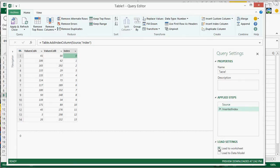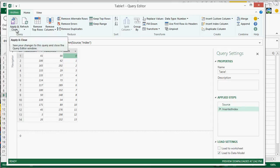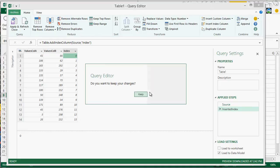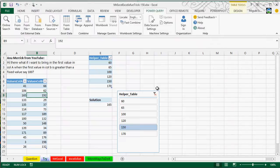The next step is just to load that to the data model, clicking here, this checkbox, and then apply and close. That's going to load this query, this new table, to PowerPivot.